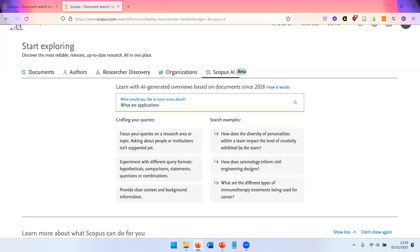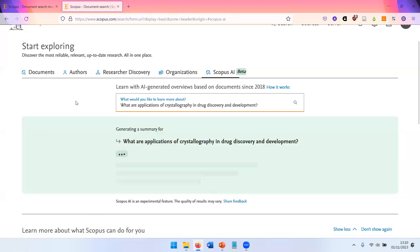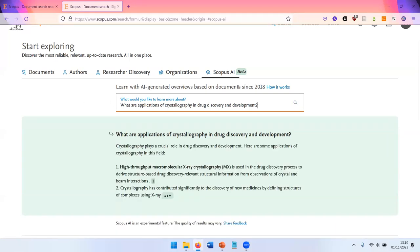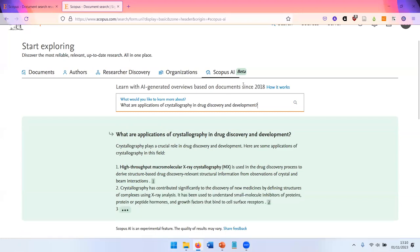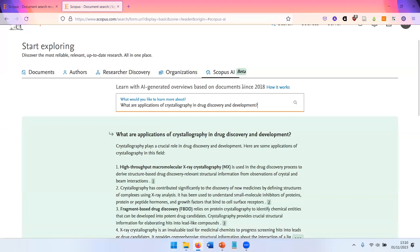Let me show an example. What are applications of crystallography in drug discovery and development? So it can be any free text question. Obviously, it should be something research relevant and it only uses documents published since 2018.